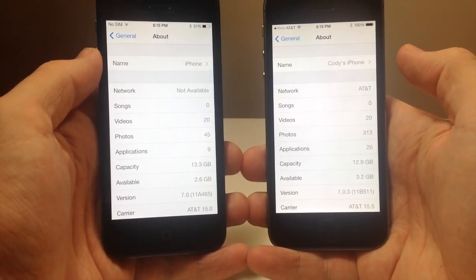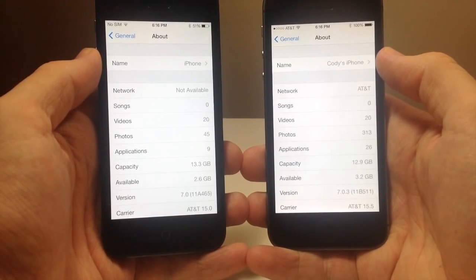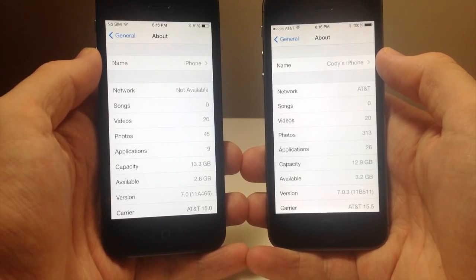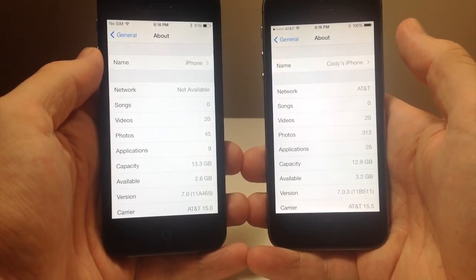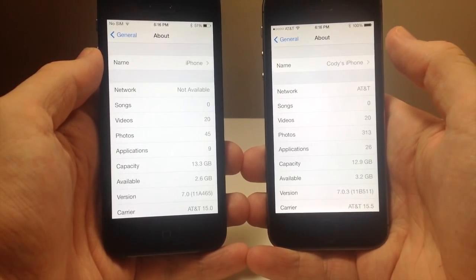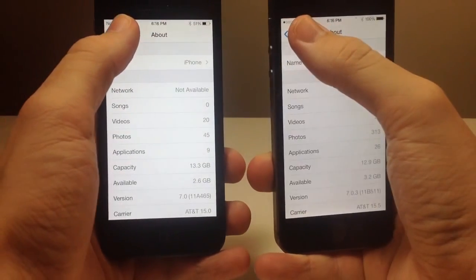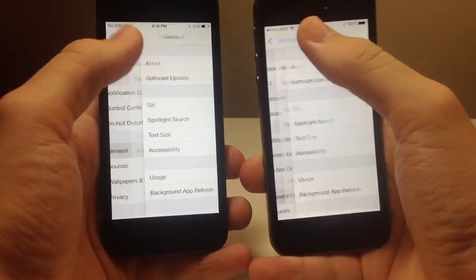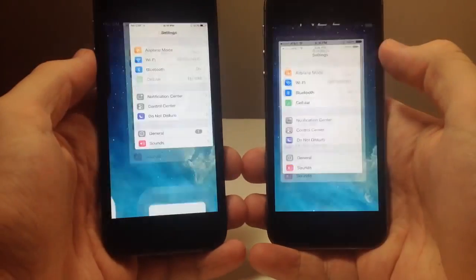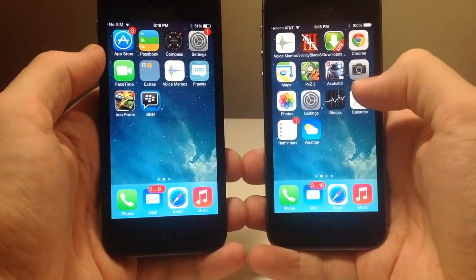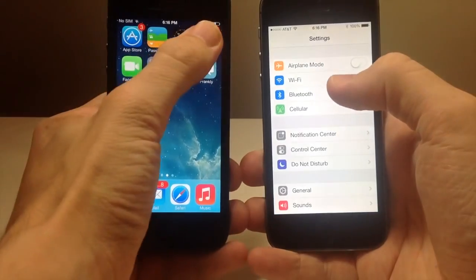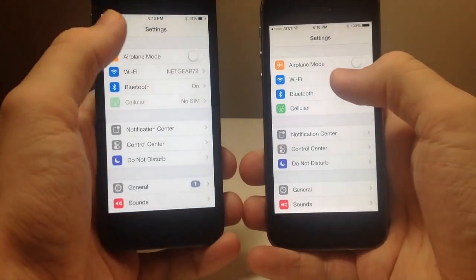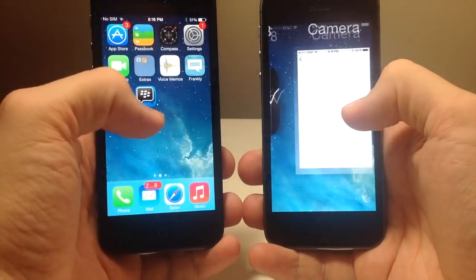So I'm going to show you one of the major features that was released with iOS 7.0.3 and that is the reduced motion feature. You can see here, let's just go ahead and get out of this and you can see we still have that zoom animation every time we open up or close out of an application.